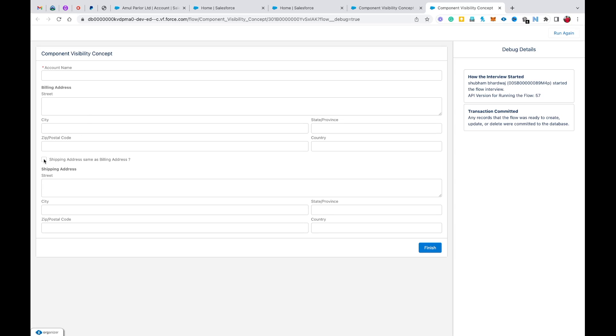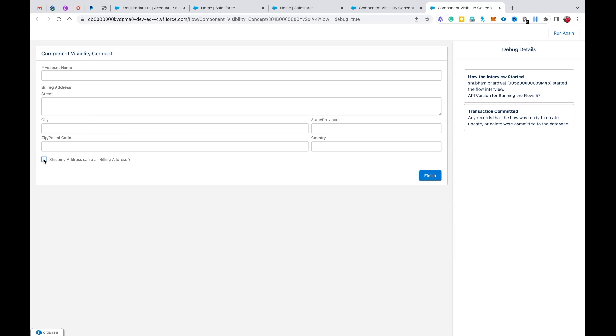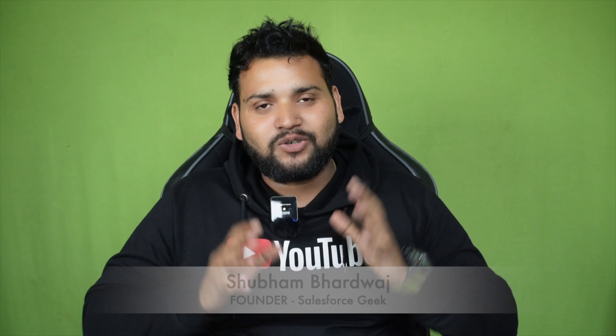The user will only select this checkbox. Now you can see the shipping address section is removed from the screen — it is not visible on the screen.